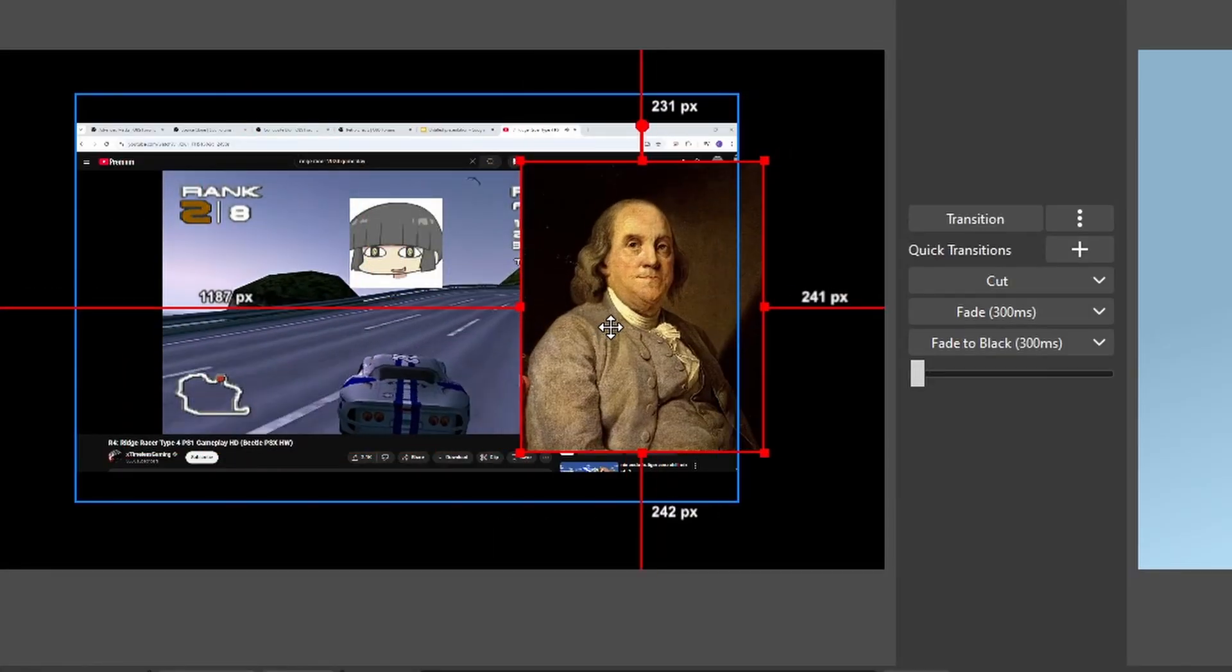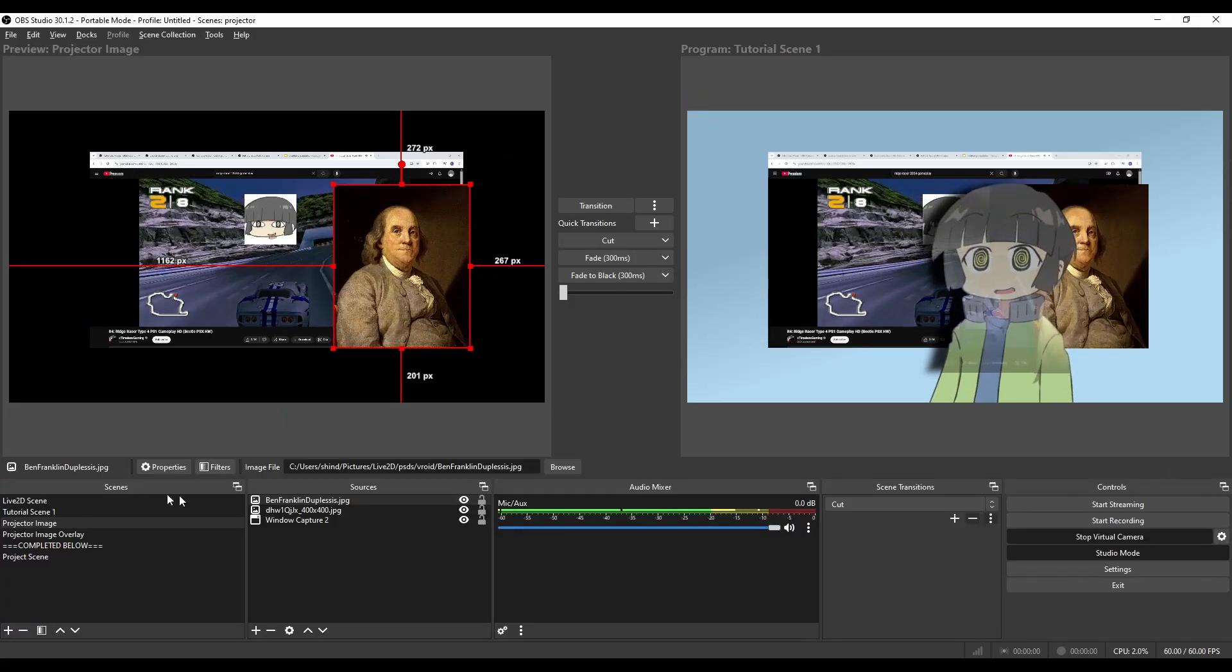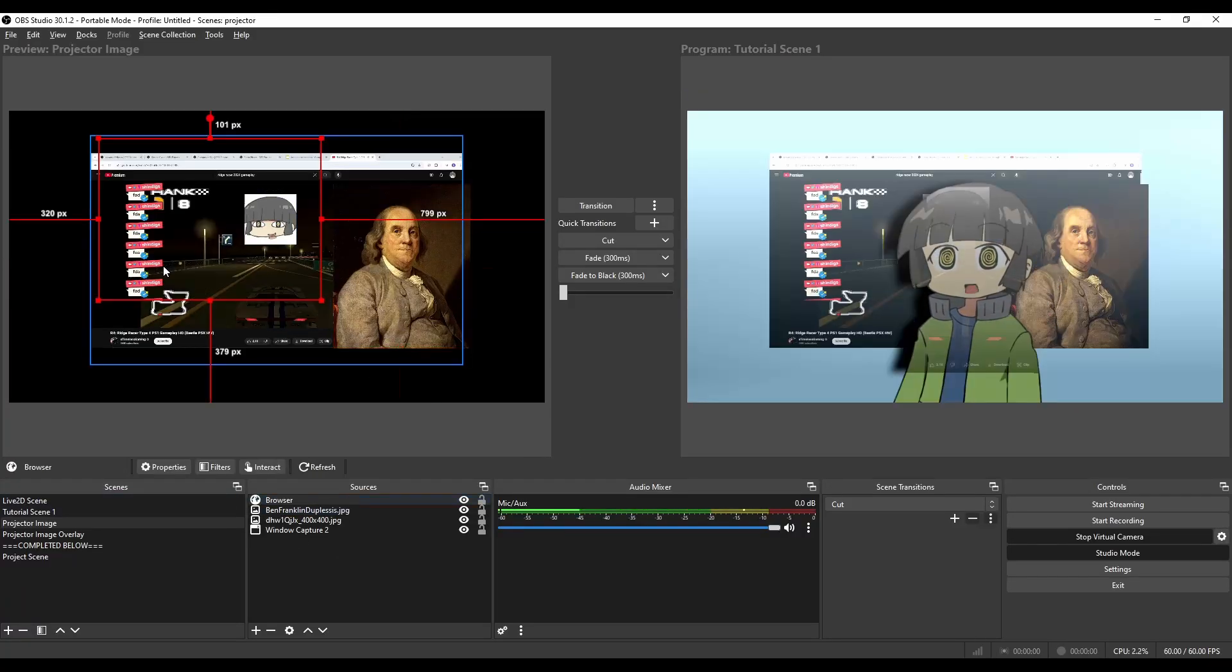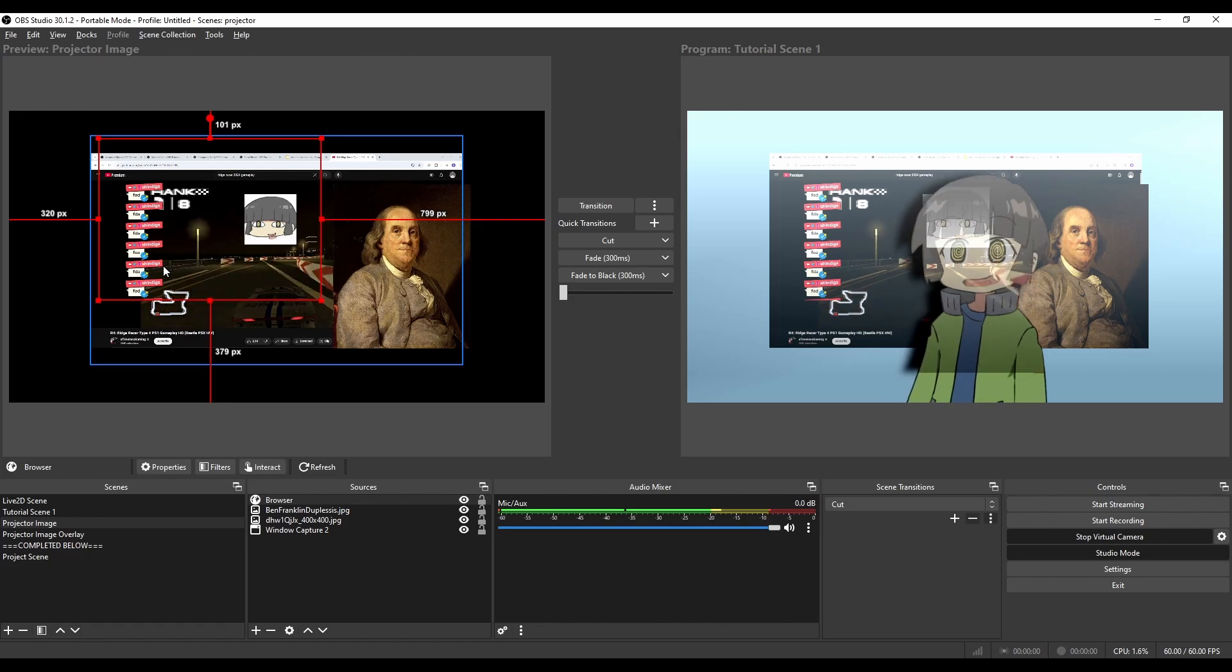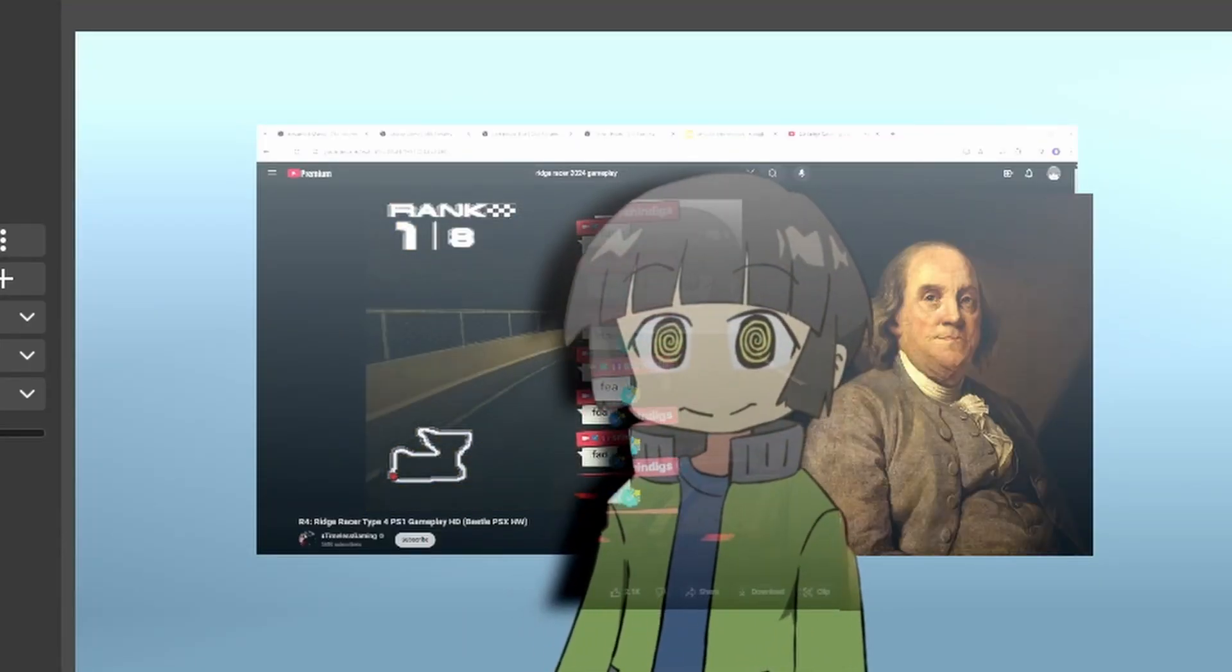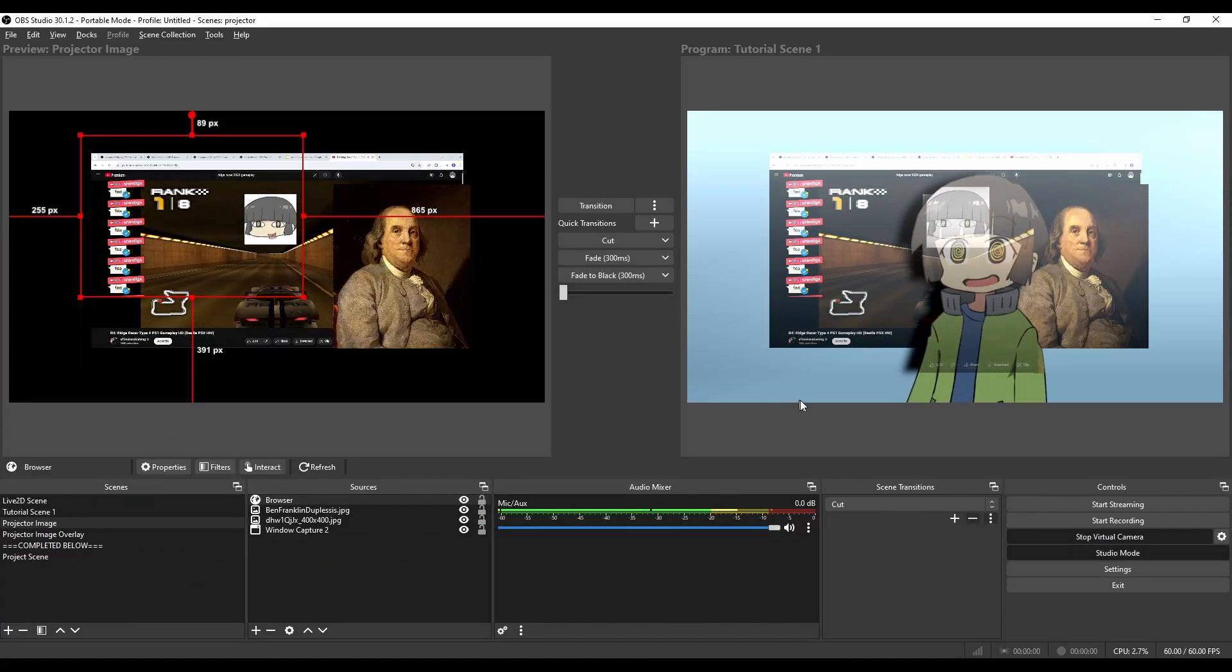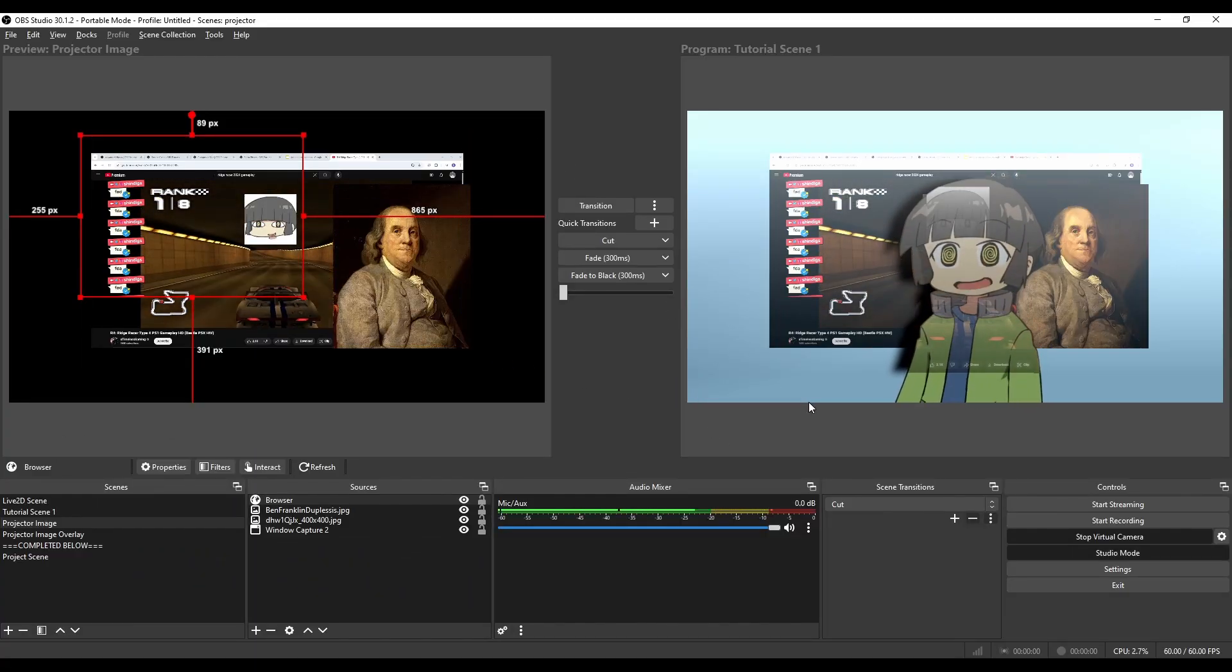I'm going to add this extra picture of Benjamin Franklin here. And here's the really fun one, I can add a Twitch chat to the projector and overlay it on top of my model. So really with this extra scene, you can build anything into your projector image.